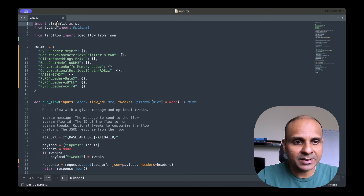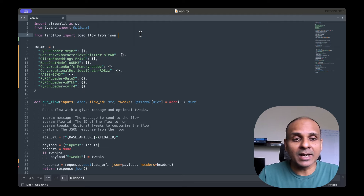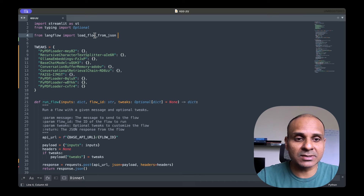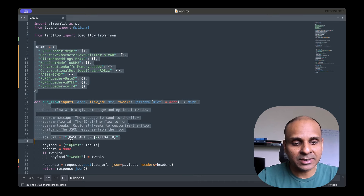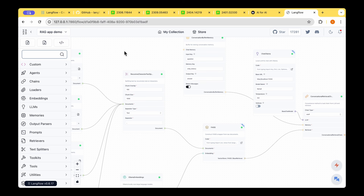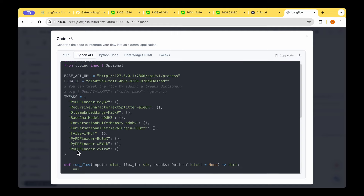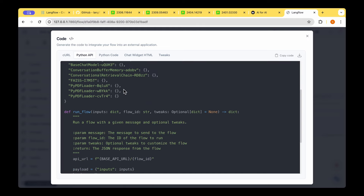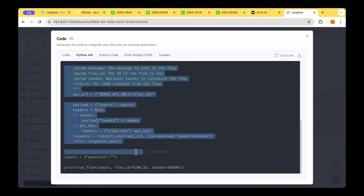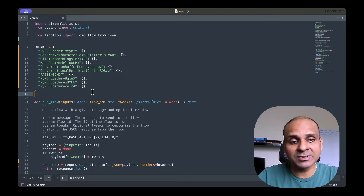In app.py, I've imported Streamlit as ST and also imported the 'load_flow_from_json' function, which loads the JSON exported from Langflow. The code for the run_flow function is literally copied from the Python API code provided by Langflow. If you go back to the Langflow UI and look under the Python API tab, you can see clearly where I took the tweaks and the run_flow function from — it's exactly the same code, just pasted into app.py without any changes.